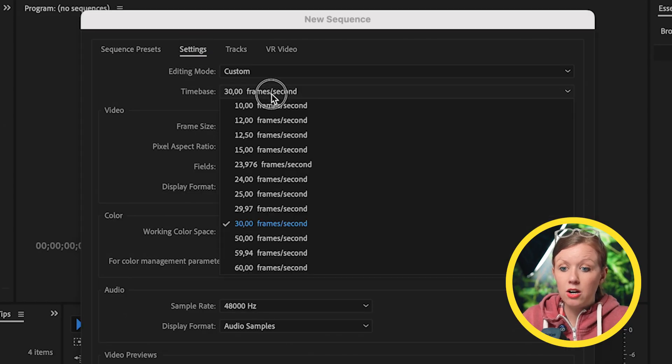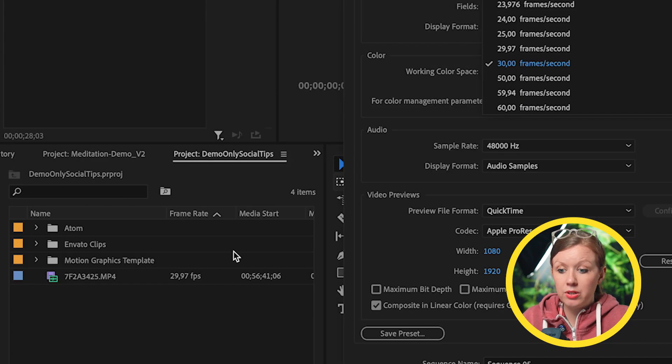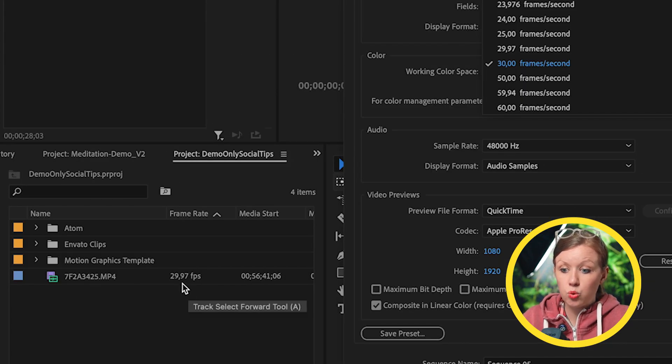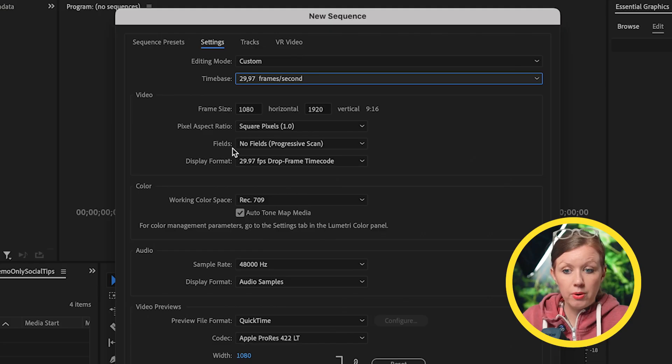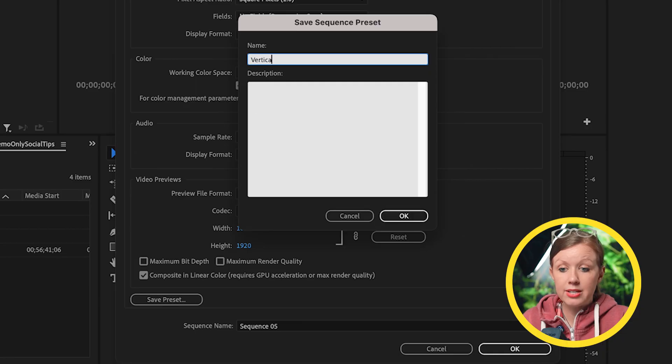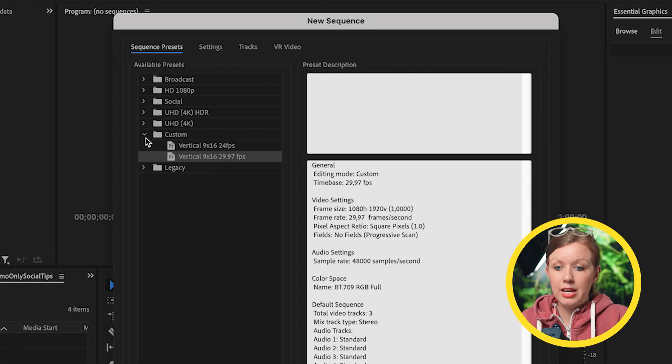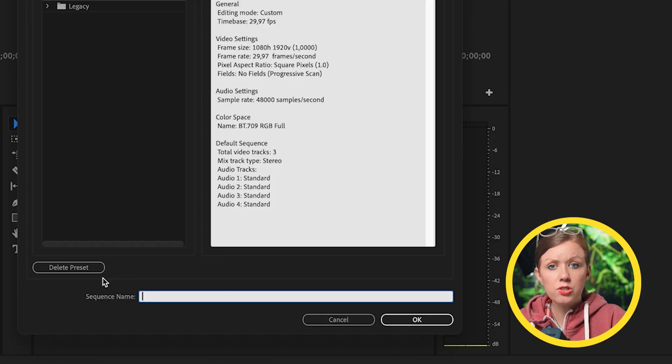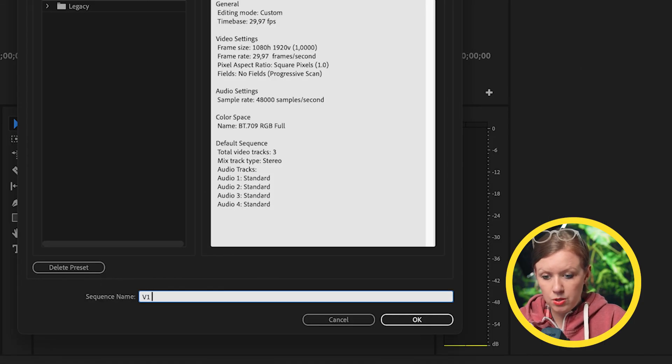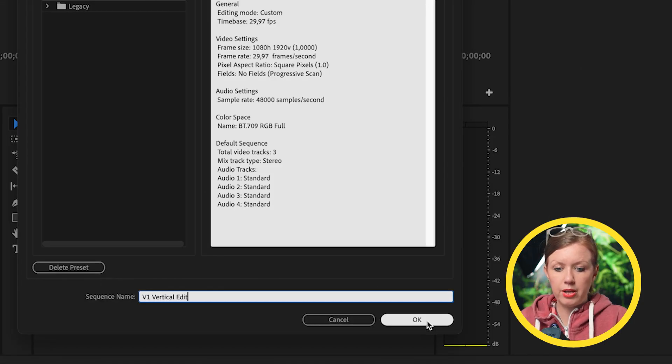What if we have a different frame rate? You can go to settings. And in our case, I actually use 29.97. You can see in my clip that it's 29.97, so you want to make sure you have that matched. Go ahead and change that time base. You can also save this as a preset so you can use it in the future. Press OK, and now it's saved under custom. So I'm going to give my sequence a name, V1 vertical edit, and press OK.